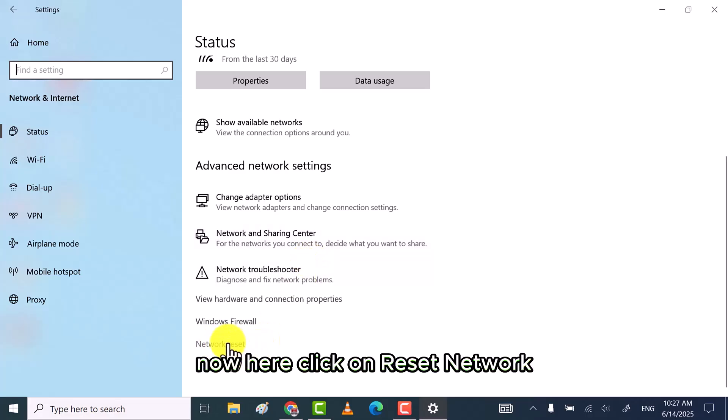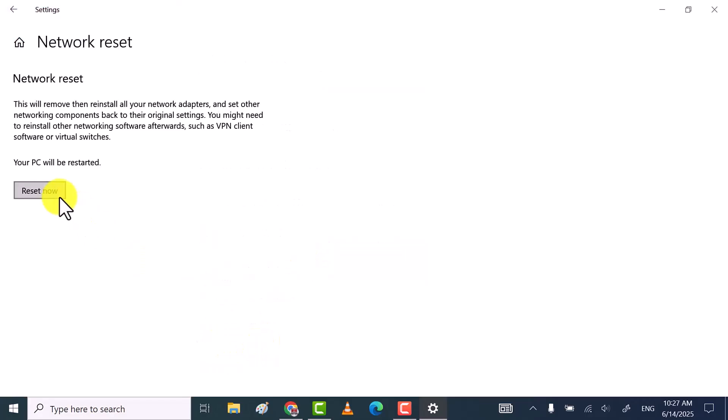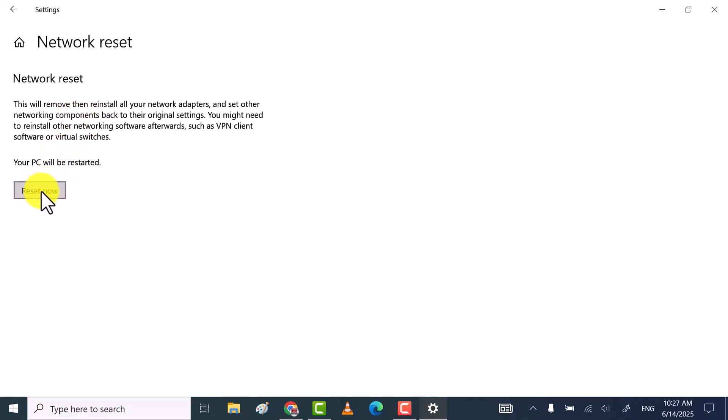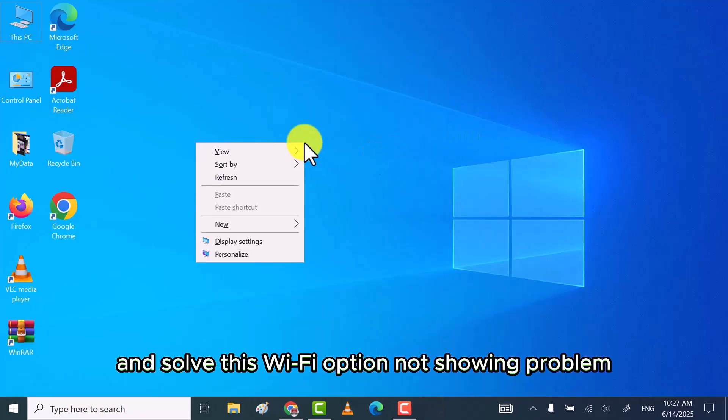Now here, click on reset network. Click on reset now. This will reset your network settings to default and solve this Wi-Fi option not showing problem.